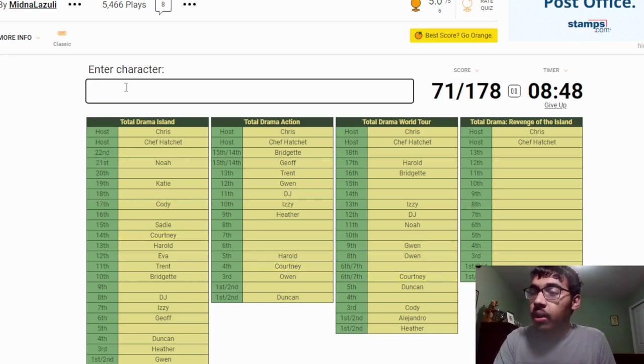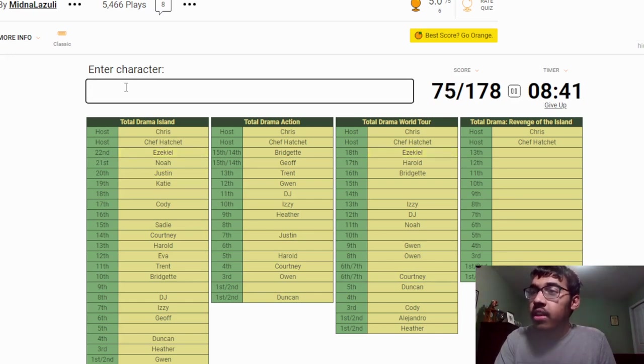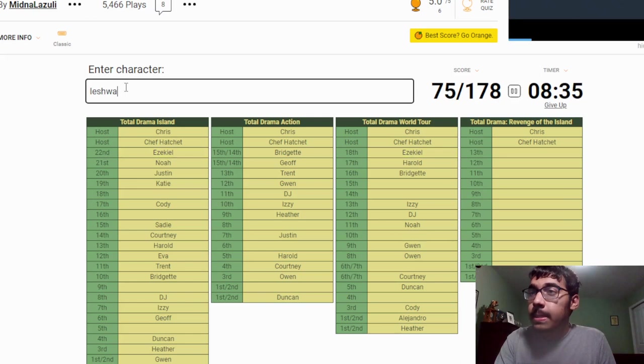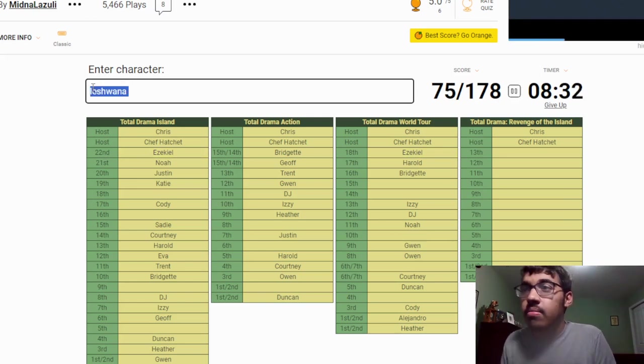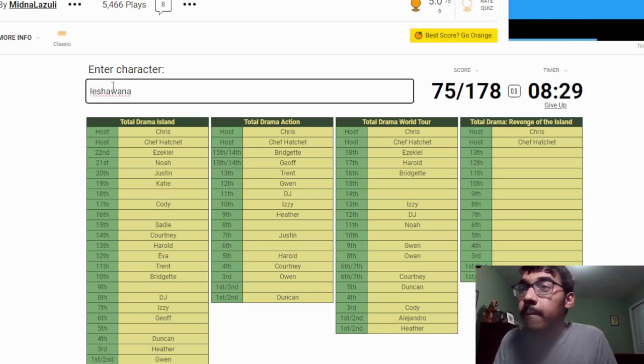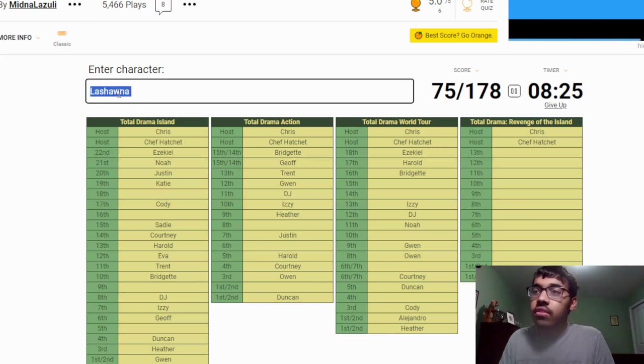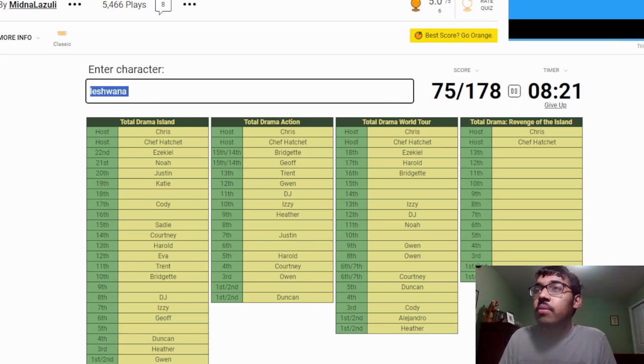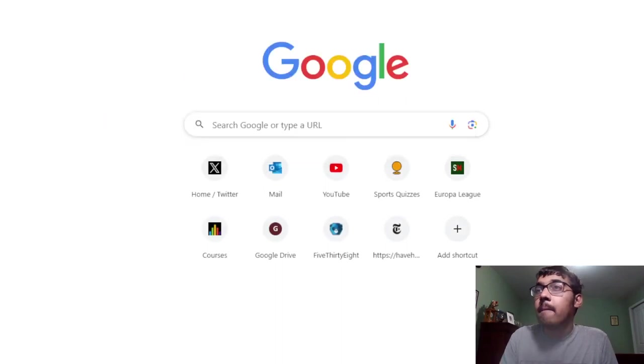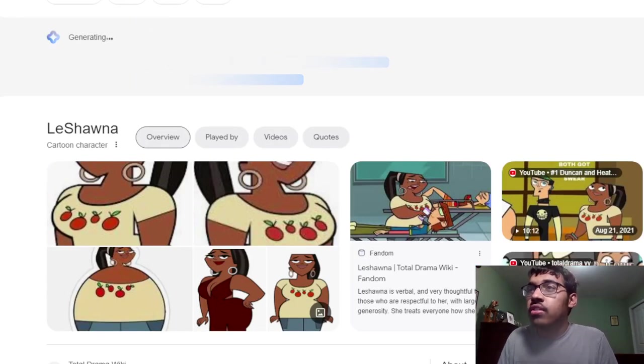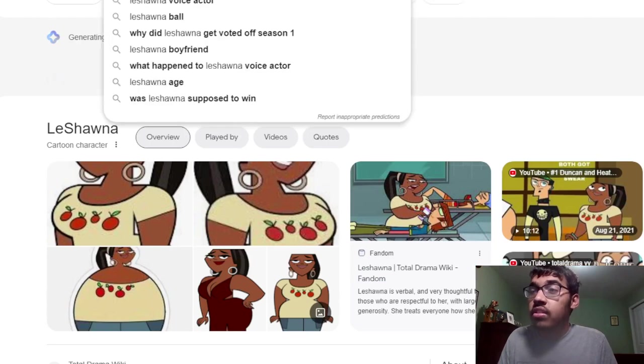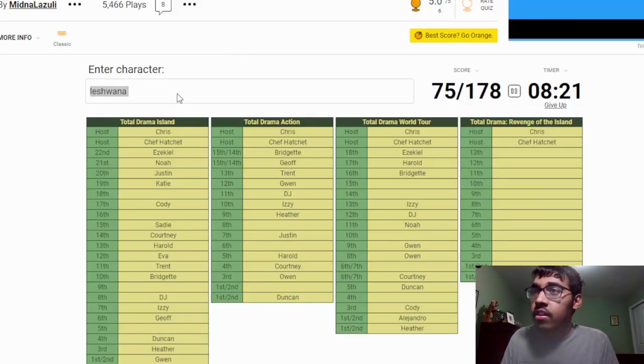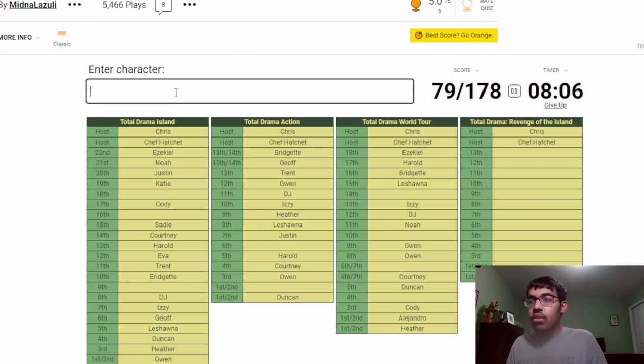Then I believe we have Justin. Ezekiel. Then we have Cody, well I already put Cody. LaShawna. How do you spell LaShawna's name? I could have sworn... Let me just, I know it's gonna be kind of cheap, but I'm gonna look it up. Okay, LaShawna. Okay, so there's La then Shaw then Na, okay that makes sense.